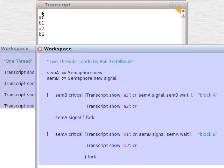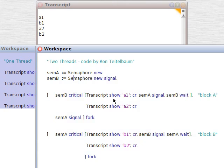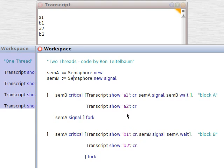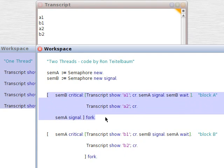A1, B1, A2, B2. A1, B1, A2, B2. So these two threads are alternating between the two blocks.